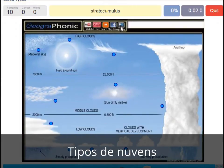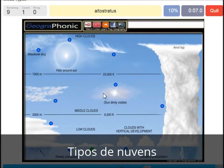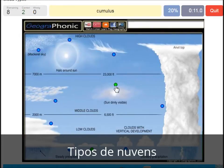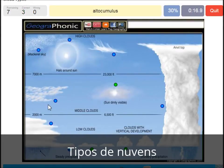A stratocumulus — that's this one. An altostratus — that's this one. A cumulus — that's just a normal cumulus cloud. An altocumulus — that's this one.